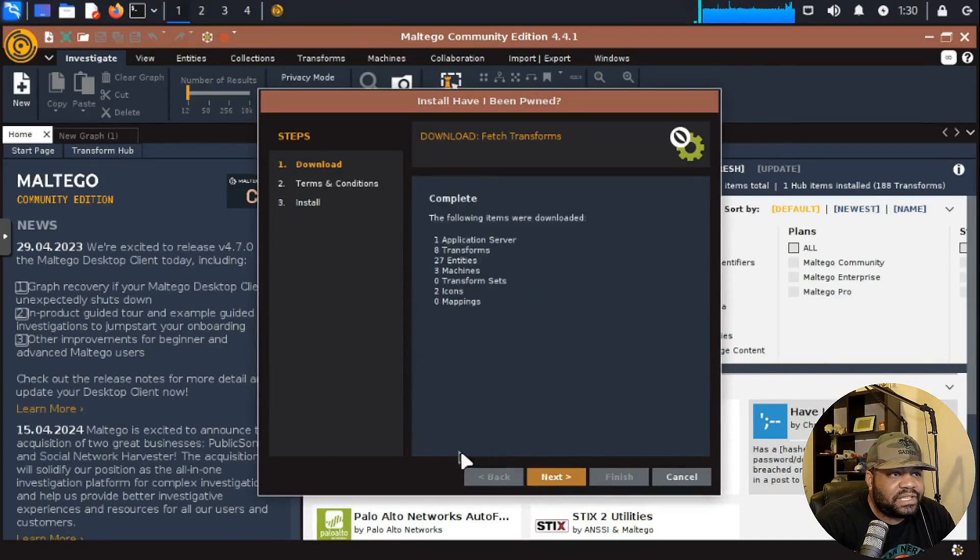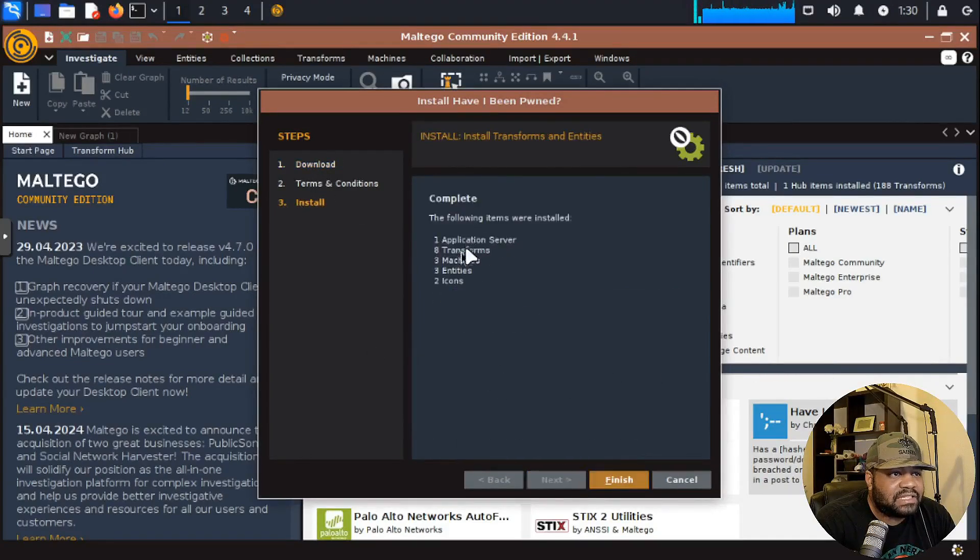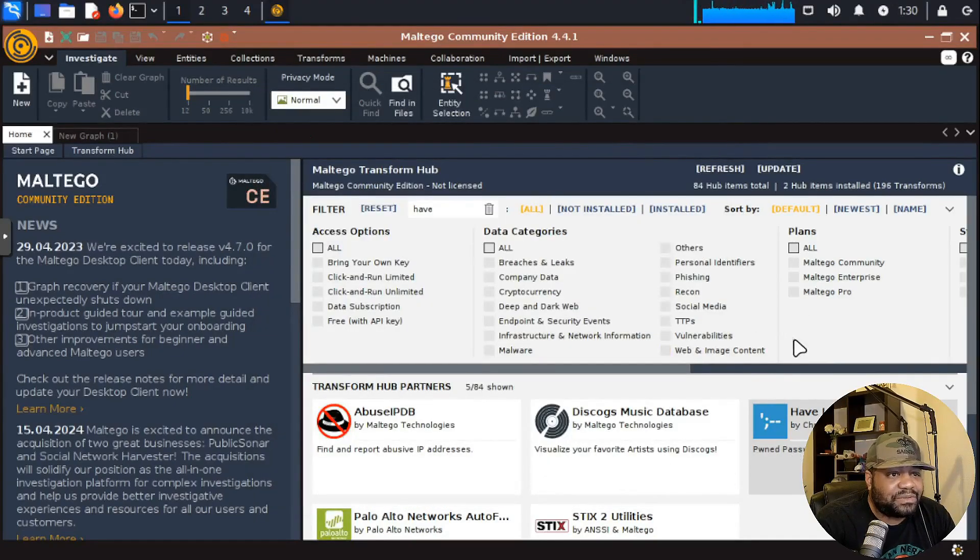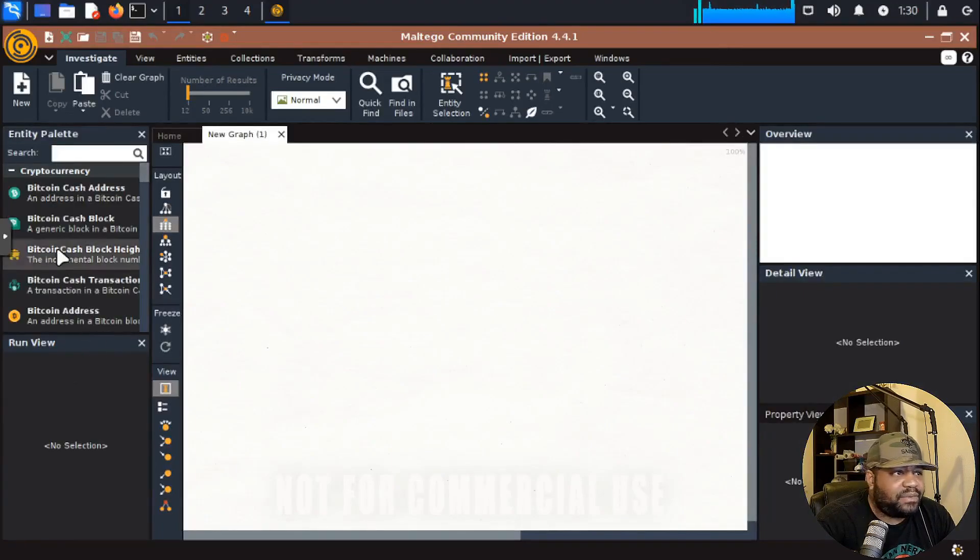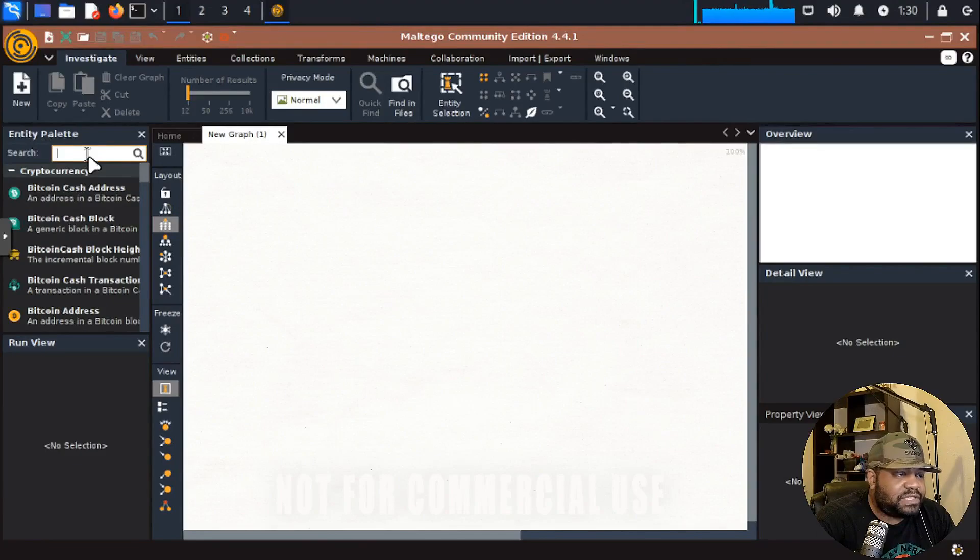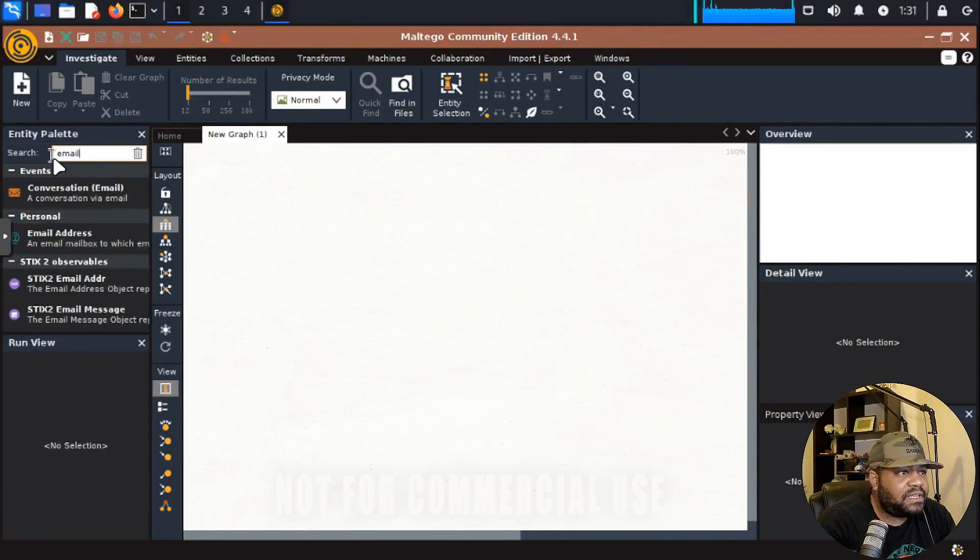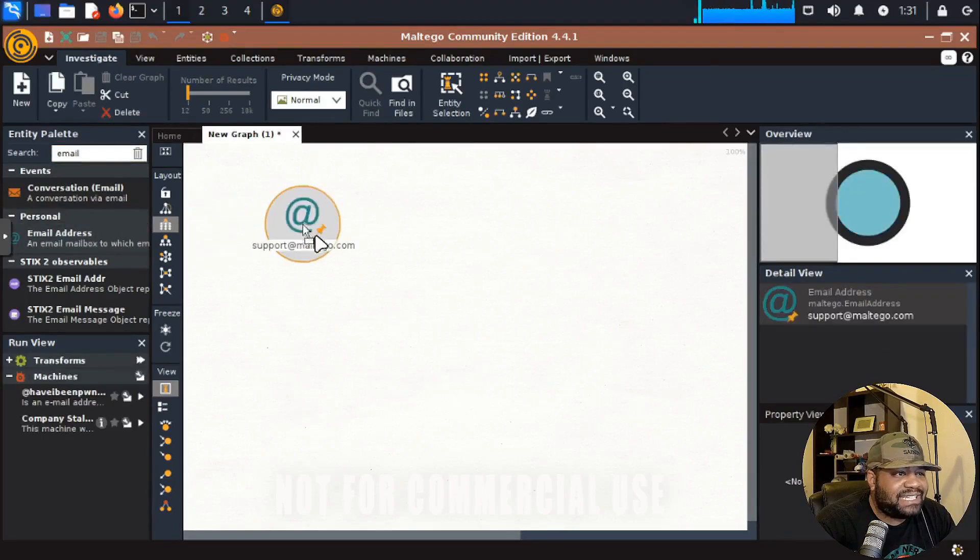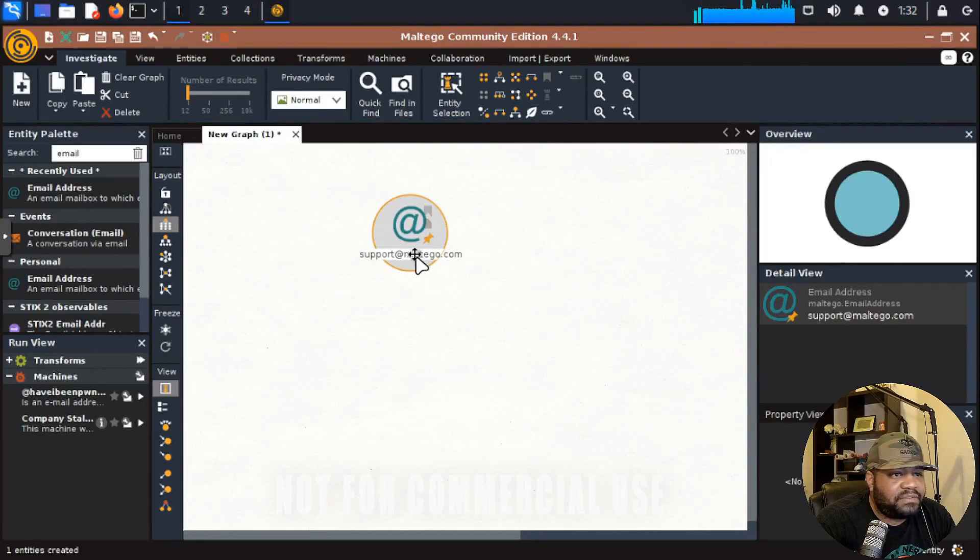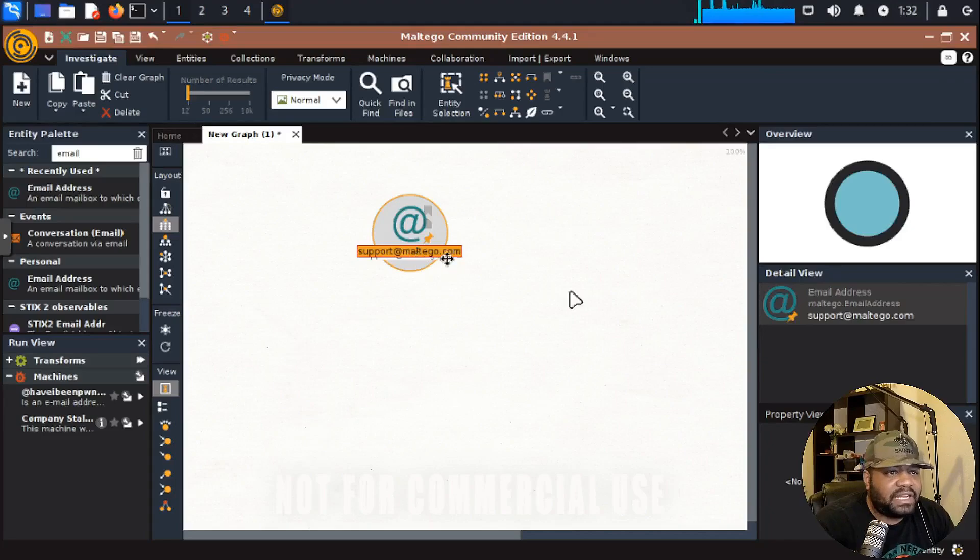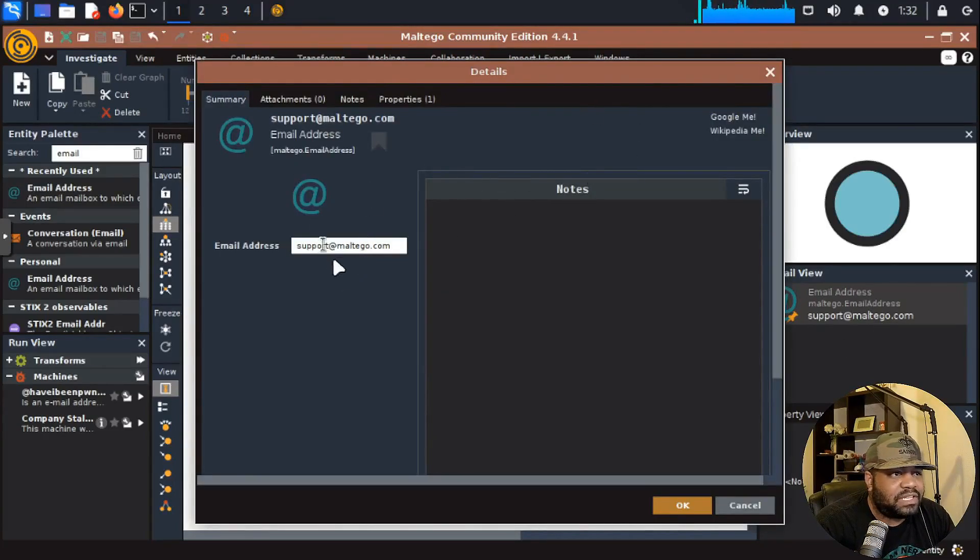It'll download terms and conditions, all that good stuff. Like I said, all this stuff is tied to your account. Let's go back over to our graph that we created. Over here, this is your entity palette. You want to search for basically whatever you want to look for. Let's type email in here. Email address. Let's drag this entity in here. What you want to do is modify what this is. If you click on it, you can type in whatever email address you want to look for. You can also go over here and modify it as well. I just double clicked on it, but you can modify the email address.